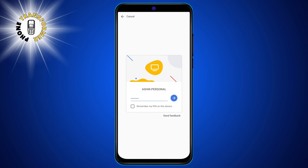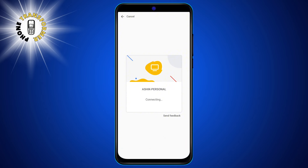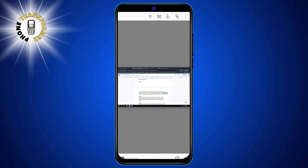Step 5. Tap the arrow icon on the bottom right corner of the app. This will initiate the connection and display your computer screen on your phone. You can now see and interact with your computer from your phone.